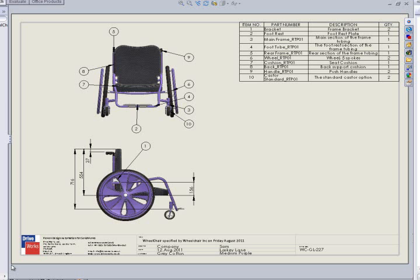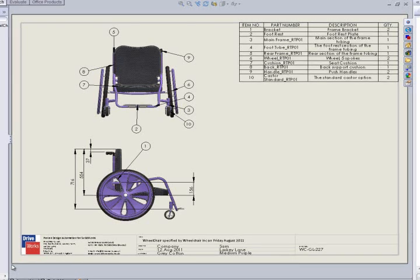On the first sheet, the annotations and dimensions have been driven to a position so that they are not overlapping. The balloons have also been driven, and the bill of materials has been populated with a quantity, description, part number, and item number.